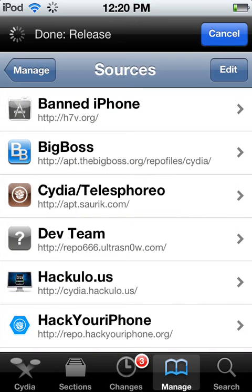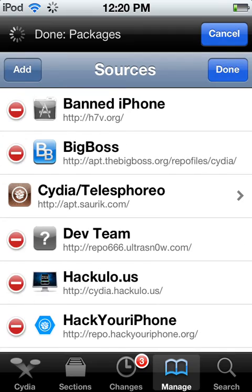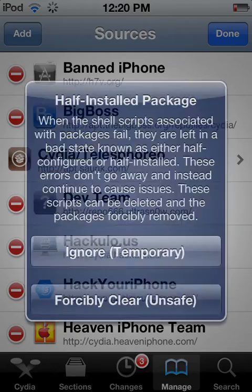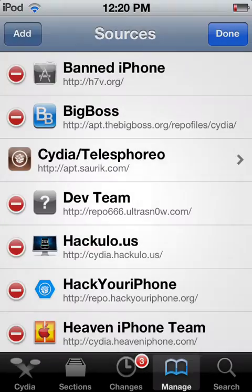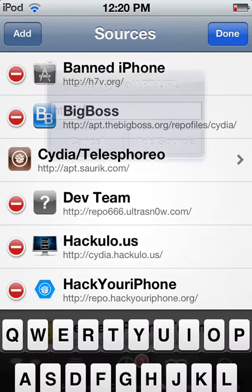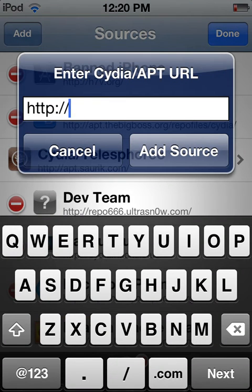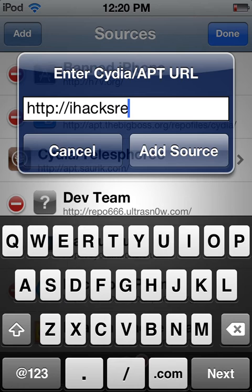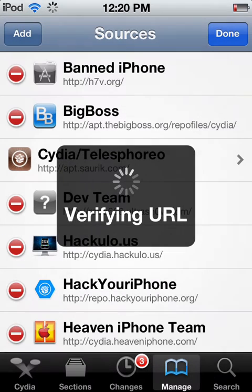Then click Edit up top. Add, top left. Sorry, my iPod is lagging. Then you type down iHacksrepo. And then you put .com, add source.